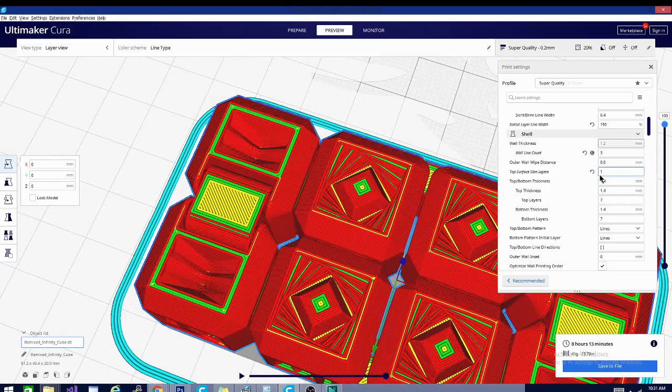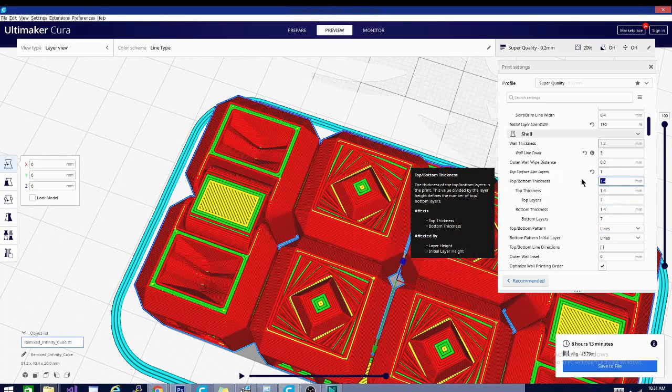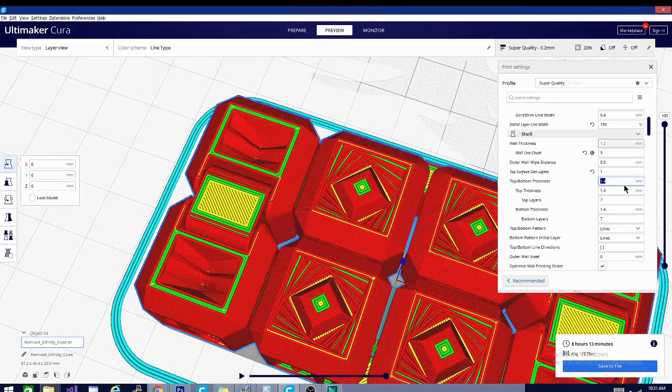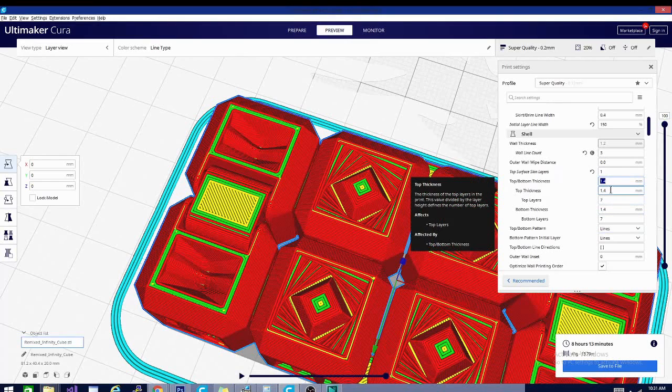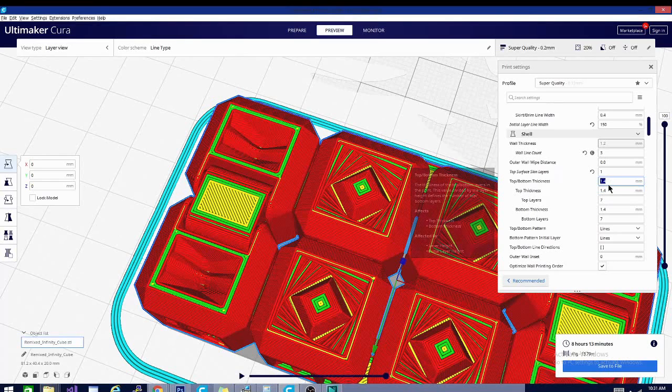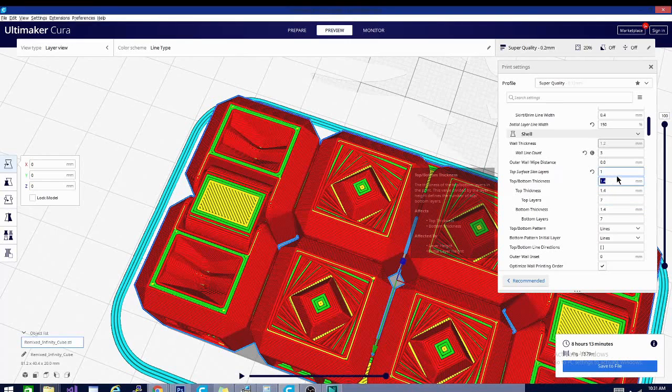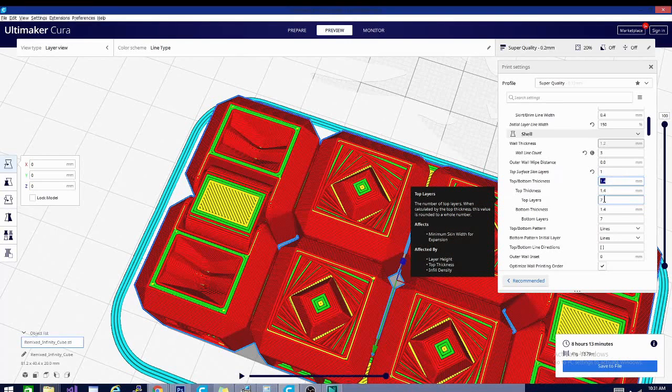The reason that these are set to 1.4 here is because my nozzle width does not matter for this setting. It's not a multiple of my nozzle width. What this is is a multiple of my layer height.